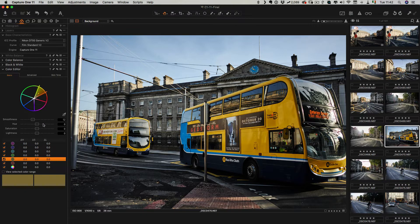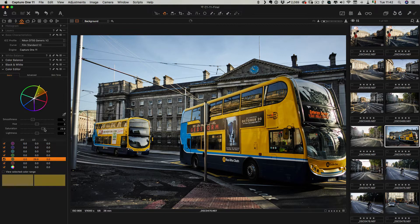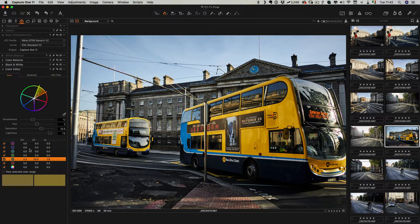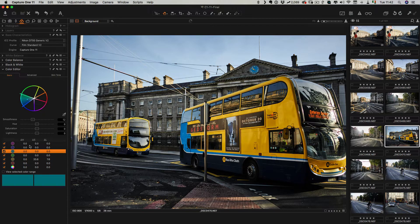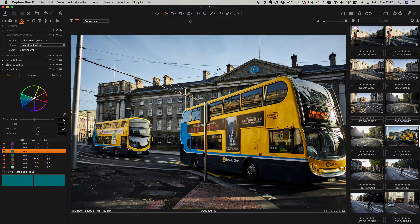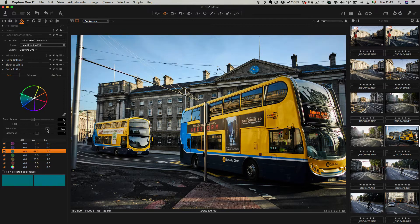So in this case I'm going to increase the saturation of the yellows and maybe bring up the brightness a bit as well. Again, I'm just doing this to exaggerate it so that you can see what the effect is.